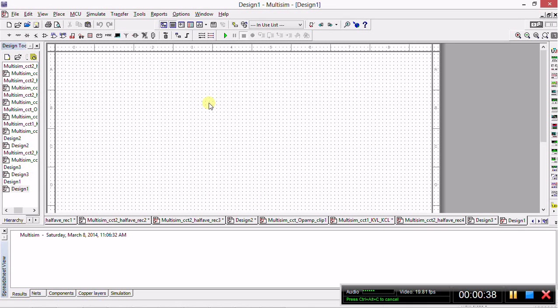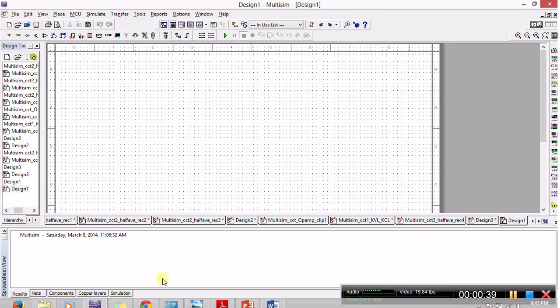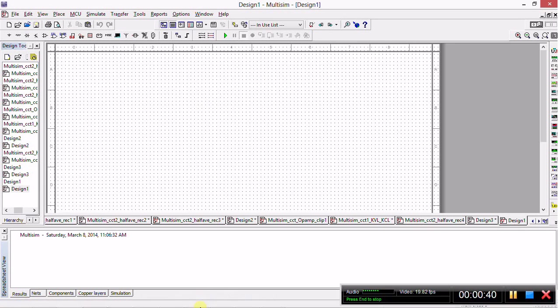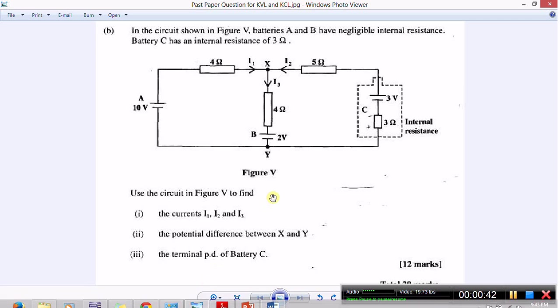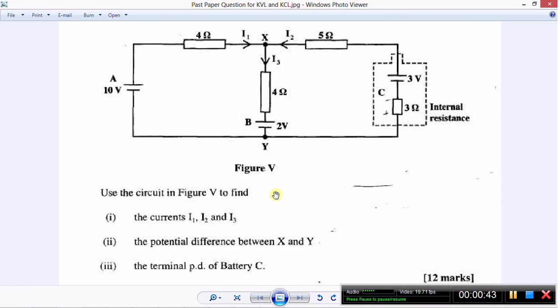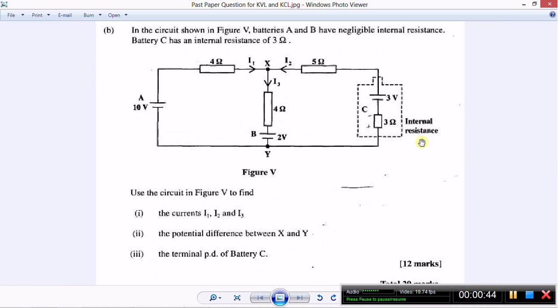Now let's bring up the physics question. This is the circuit we are going to design today in Multisim. Let's read what this question asks us to do.